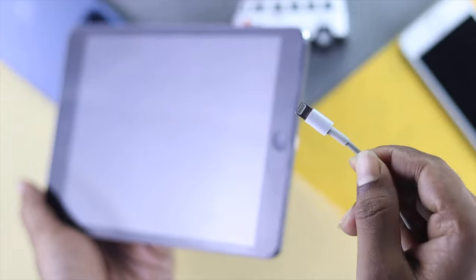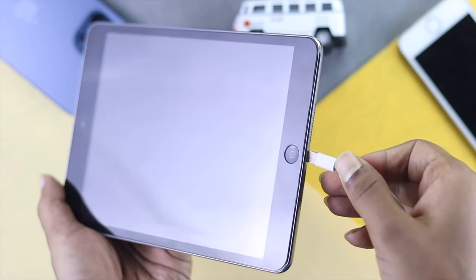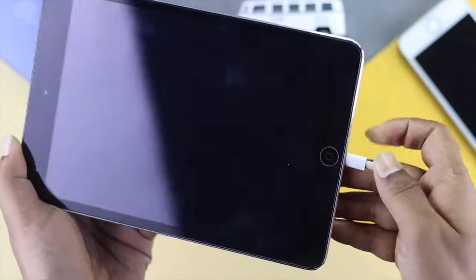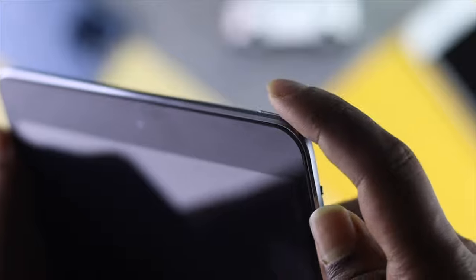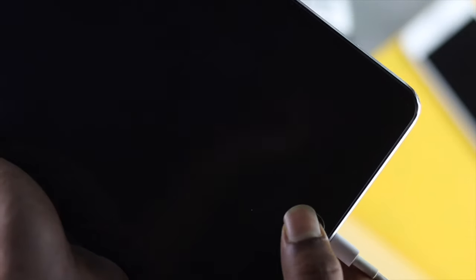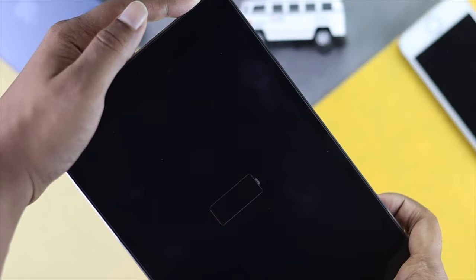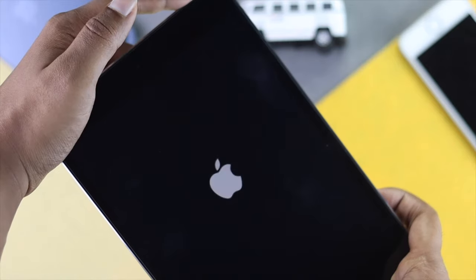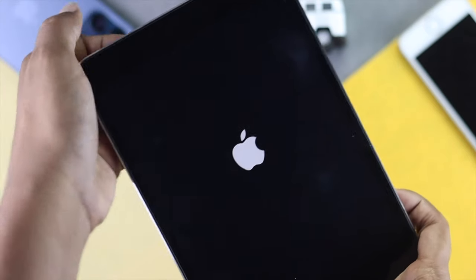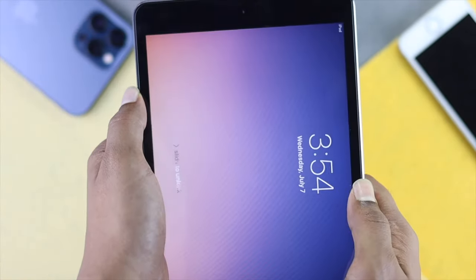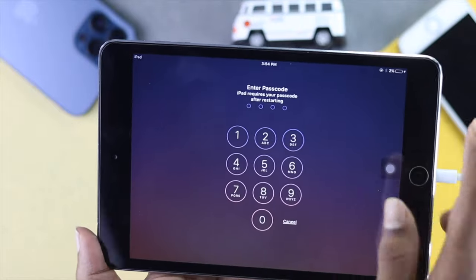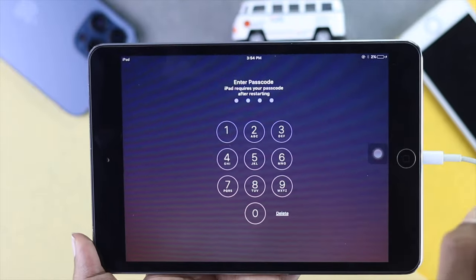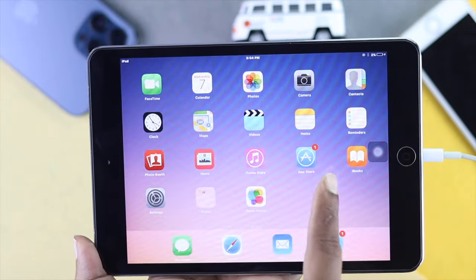Simply charge your iPad and then press the power button and the home button together unless you see the Apple logo appears on your iPad. Right afterward, check whether your problem is solved or not.